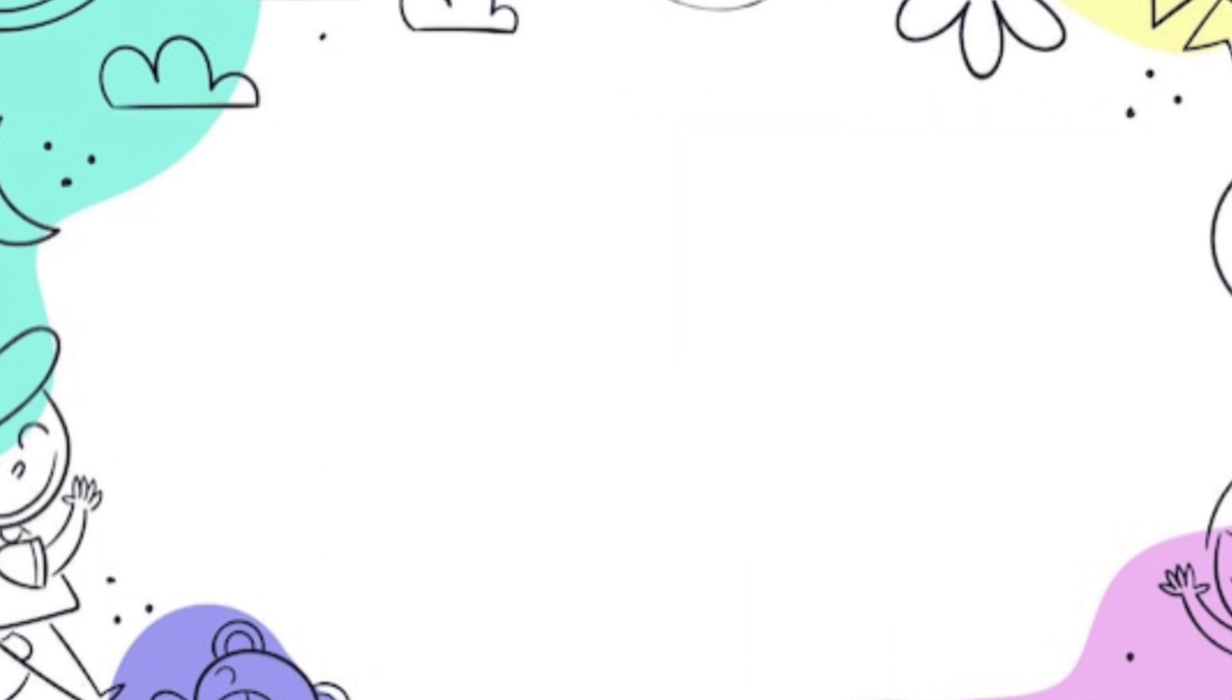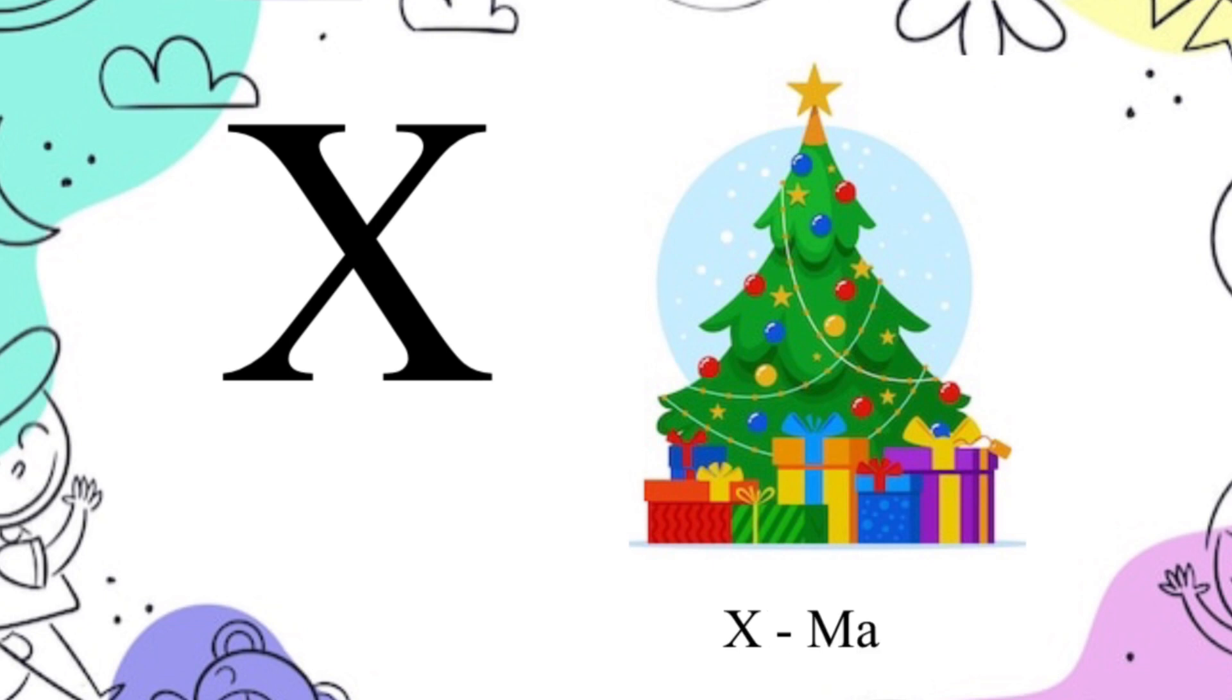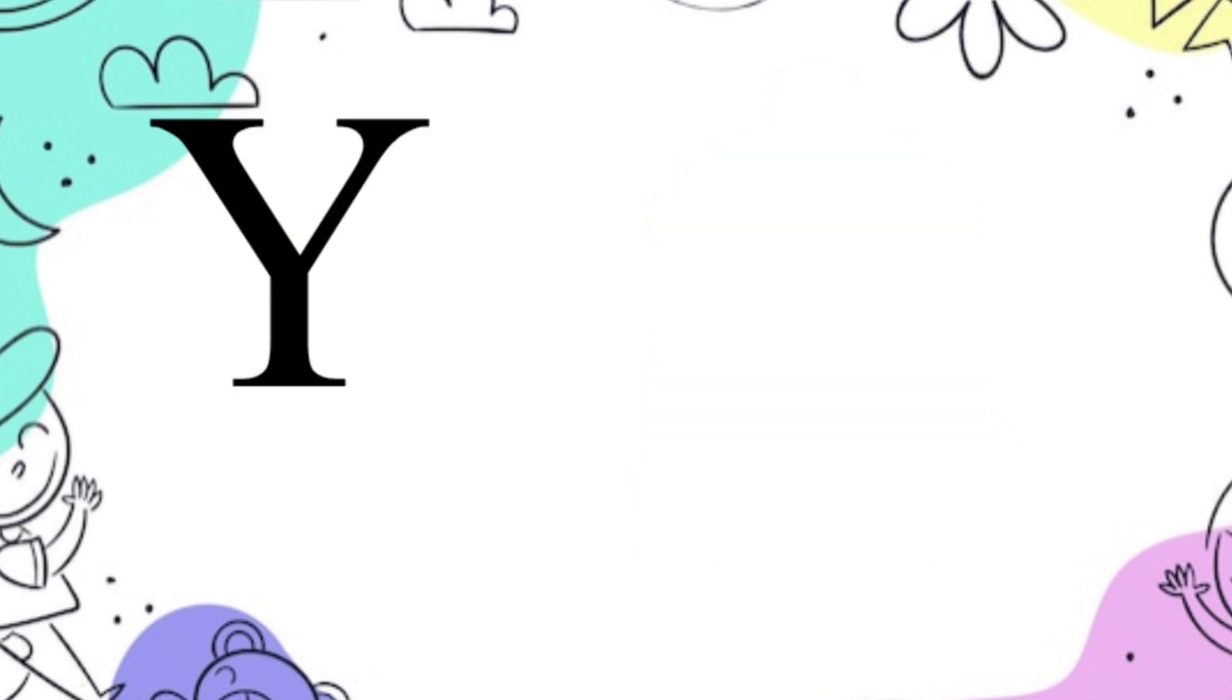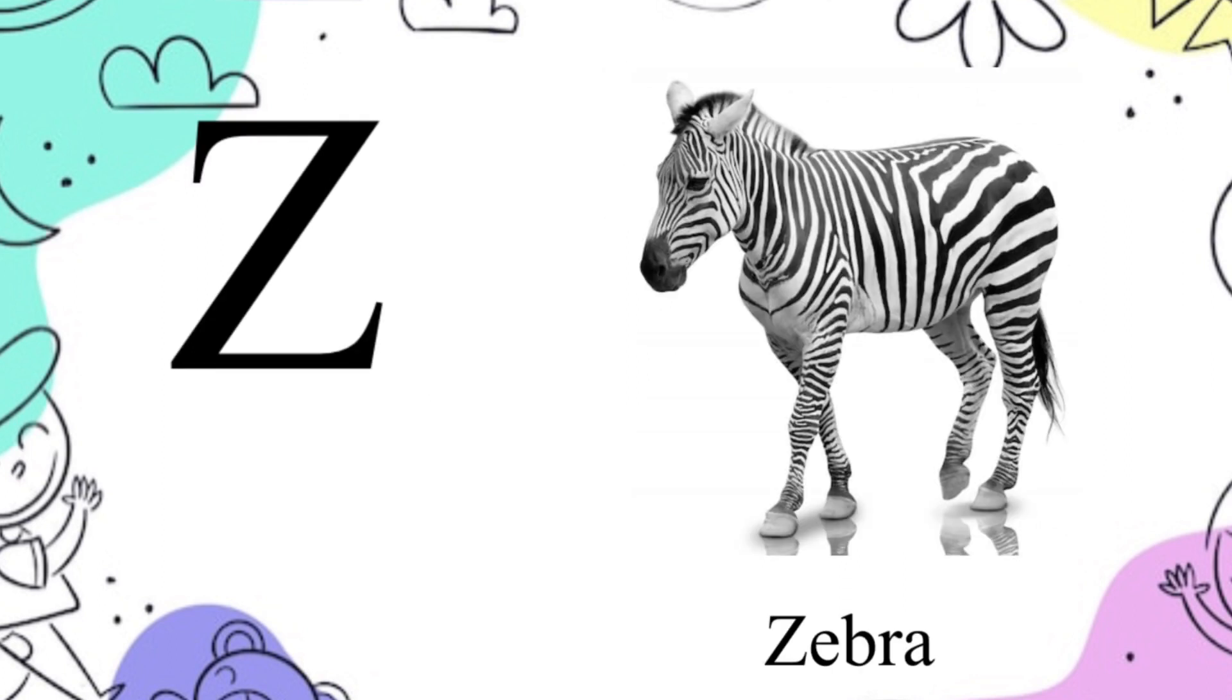X for xylophone, Y for yak, Z for zebra.